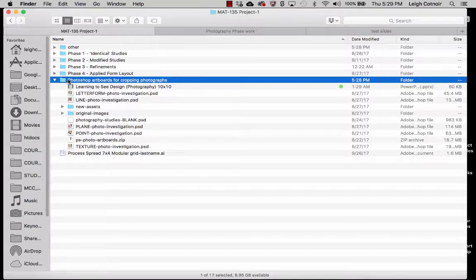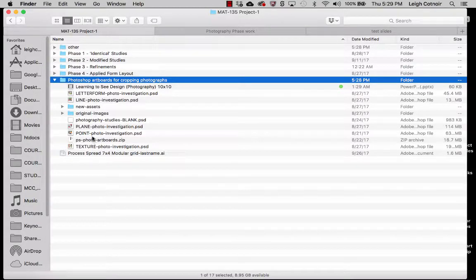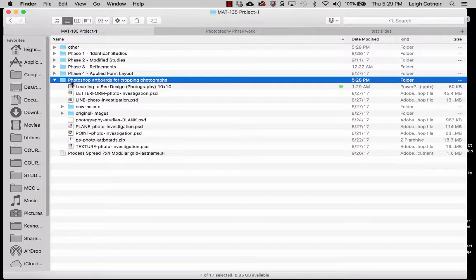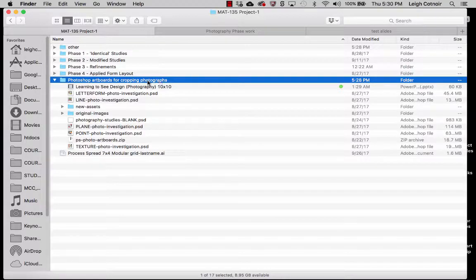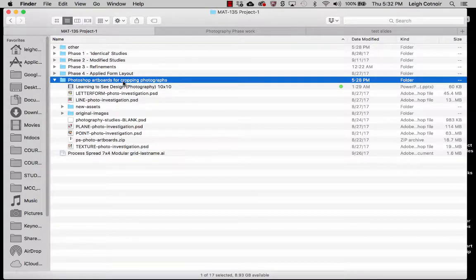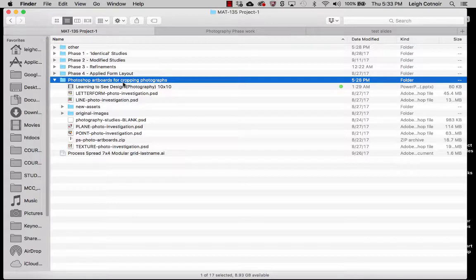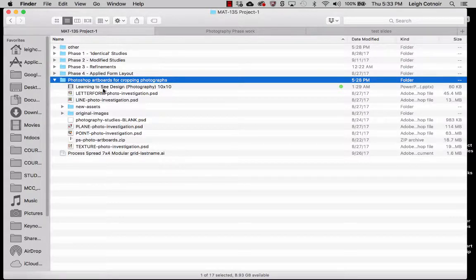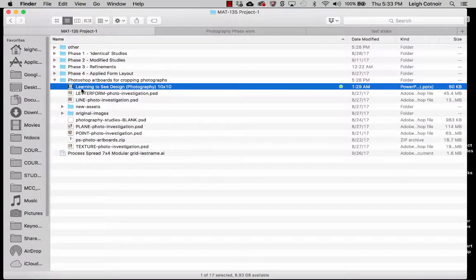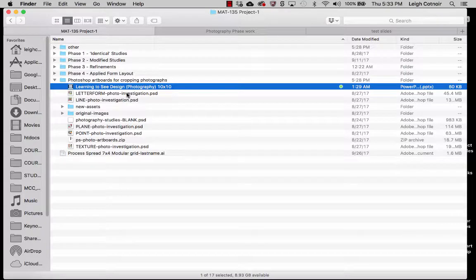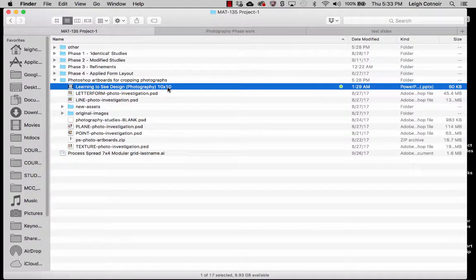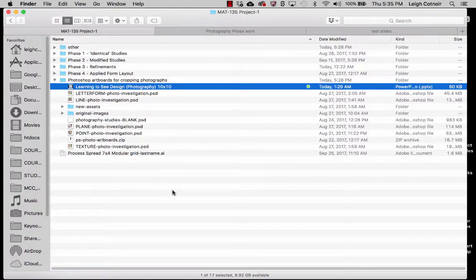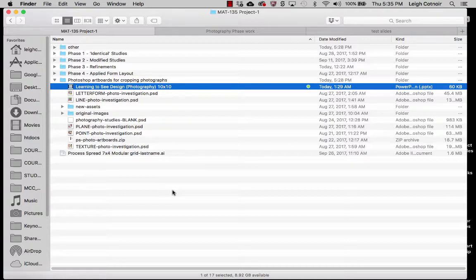First thing is that you'll notice that I'm in my project one folder. If you look here I've got highlighted my Photoshop artboards for cropping photographs folder. You might have called yours something different but this is what I was calling mine. So what I've done is I've downloaded this file that's called Learning to See Design Photography 10x10.